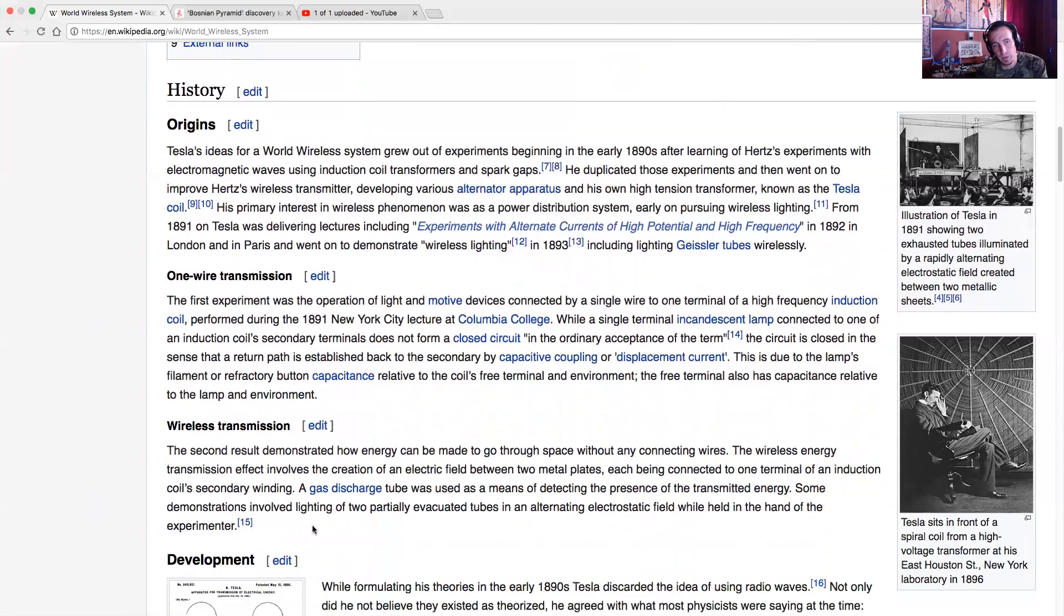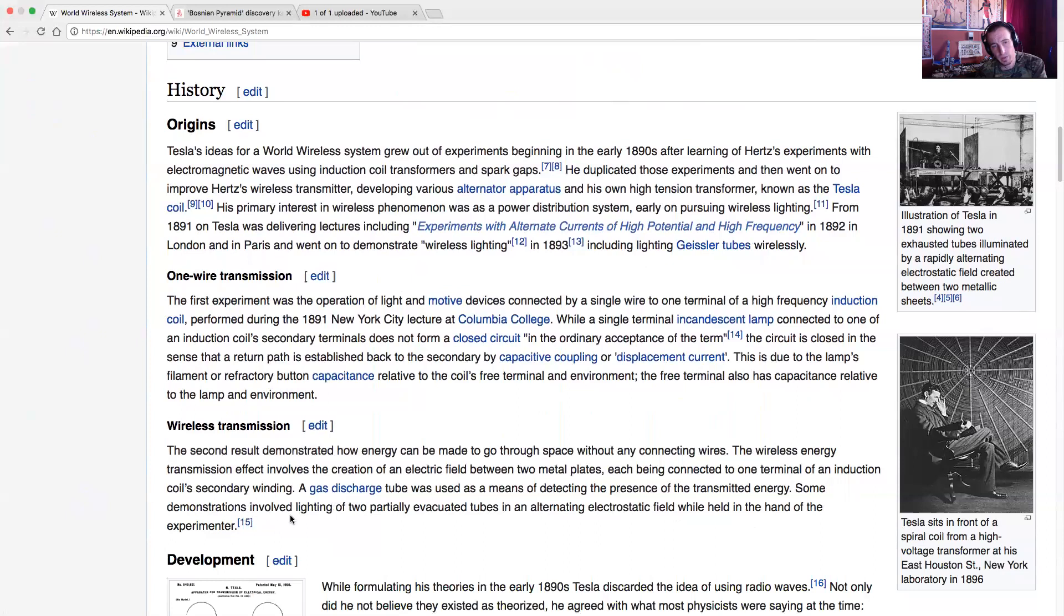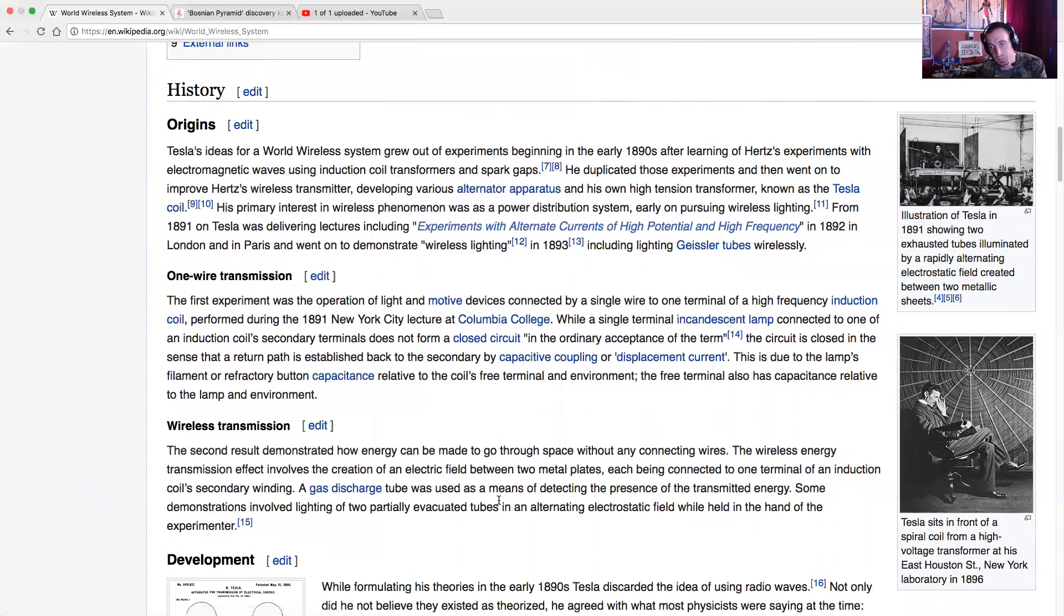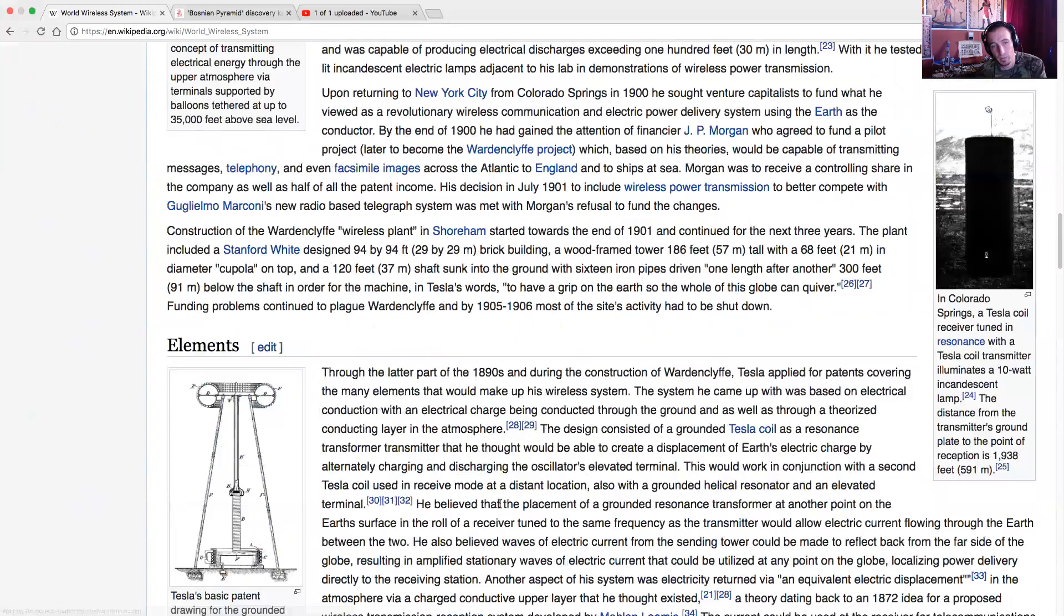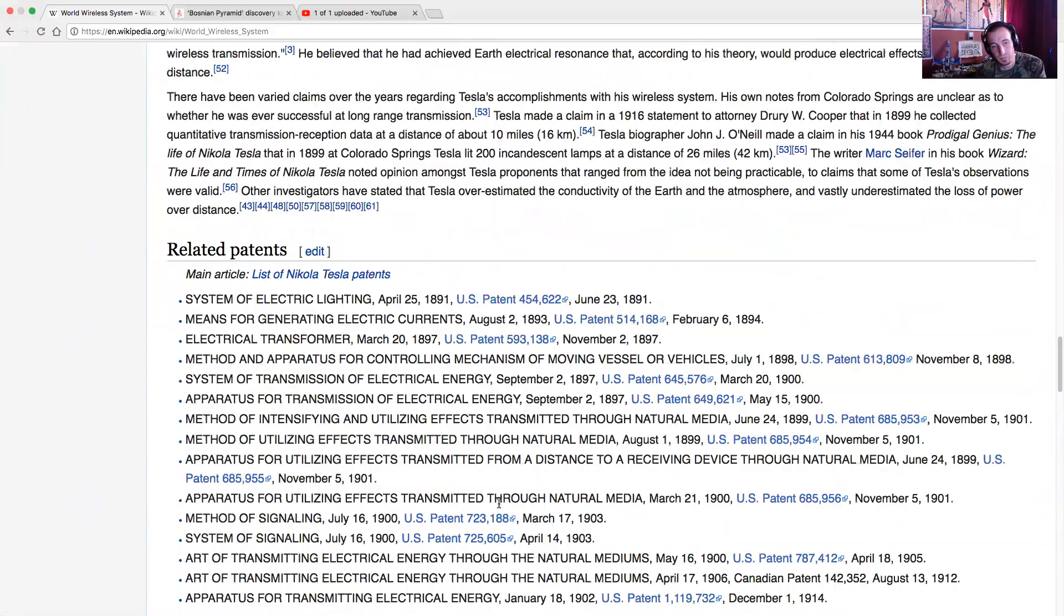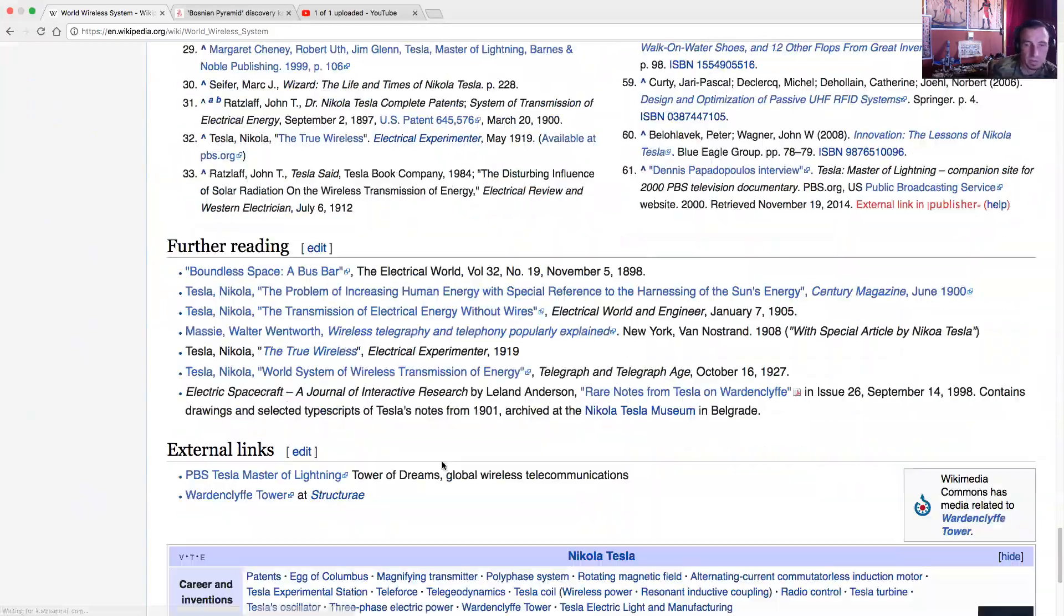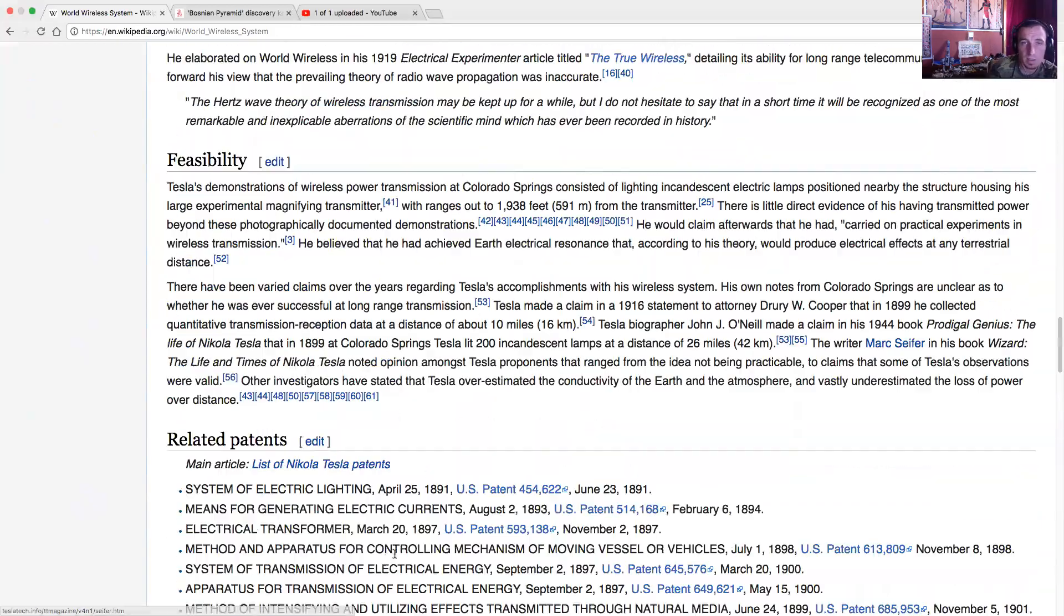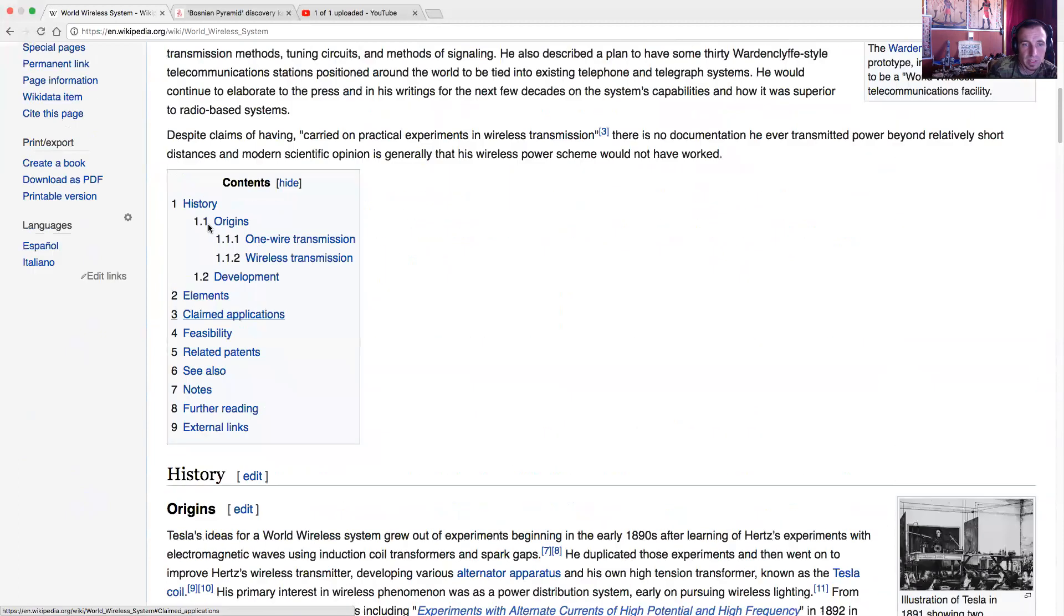The second result demonstrated how energy can be made to go through space without connecting wires. The wireless energy transmission effects involves the creation of an electric field between two metal plates, each being connected to one terminal of an induction coil's secondary winding. A gas discharge tube was used as a means of detecting the presence of the transmitted energy. Some demonstrations involved lighting of two partially evacuated tubes in an alternating electrostatic field while held in the hand of one of the experimenters. So he proved that this is true. That's why you learn about Thomas Edison and not Tesla.